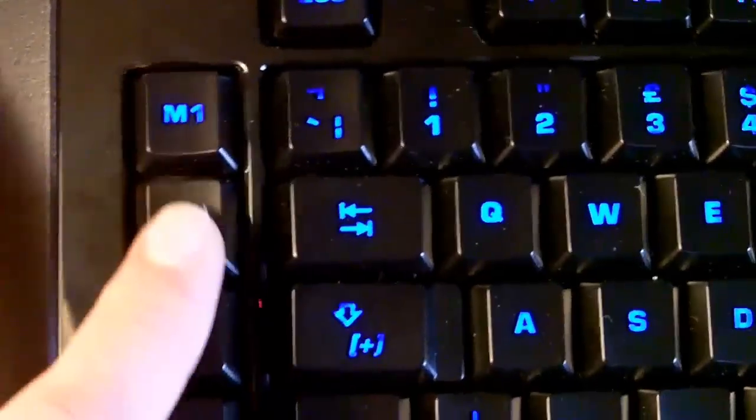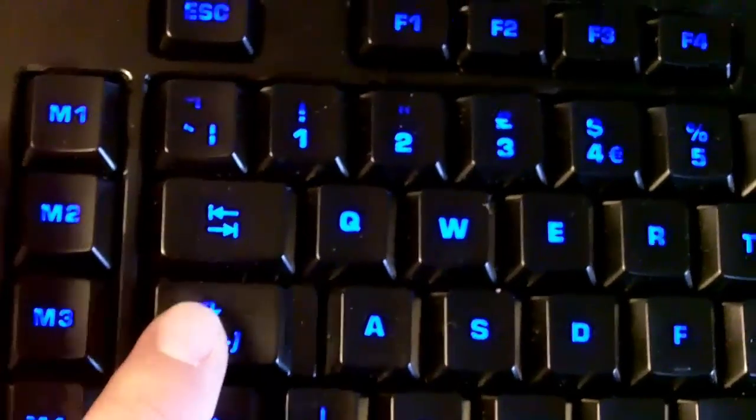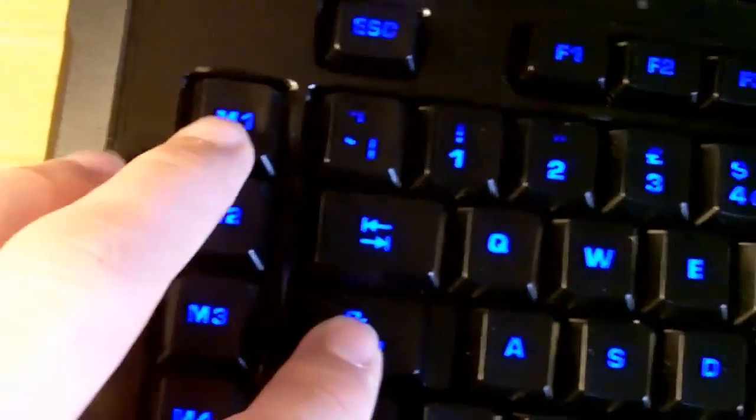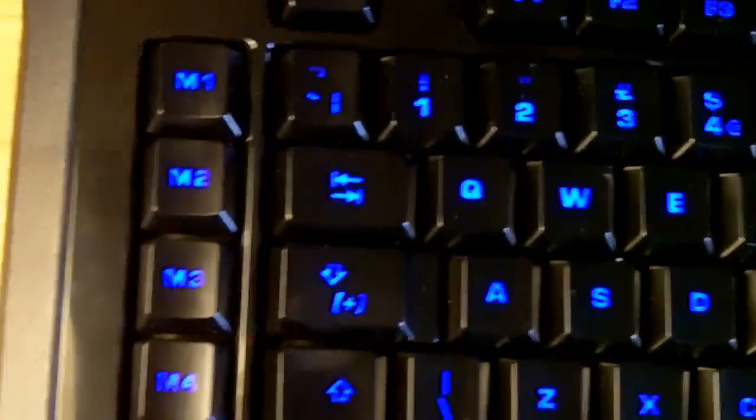These are really useful. You can also use the Easy Shift button, so each of these can have 2 macros assigned to them.